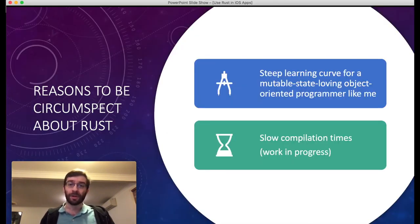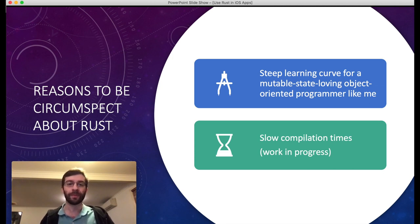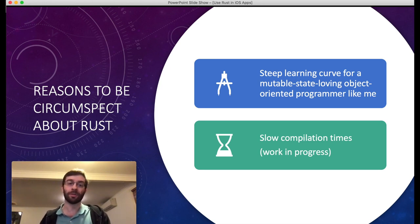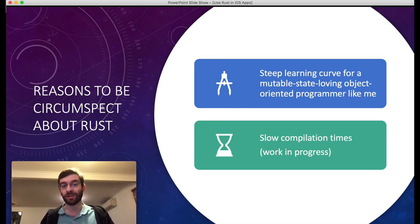Are there reasons to maybe not use Rust? Yeah, these are the two main downsides I've found. One is that it's quite a steep learning curve if, like me, you're used to solving problems with object-oriented programming languages that allow lots of mutable state. There are certain things in Swift that we do all the time, like delegates, that are simply not allowed or practical in Rust because they rely on shared mutable state. So I've not only been learning how to use Rust, but also learning how to re-express my problems in a way that I can write them in Rust. And also the compiler is kind of slow — more complex projects are pretty slow to compile.